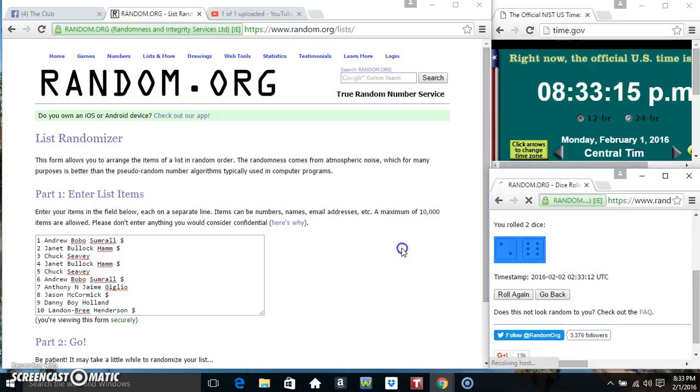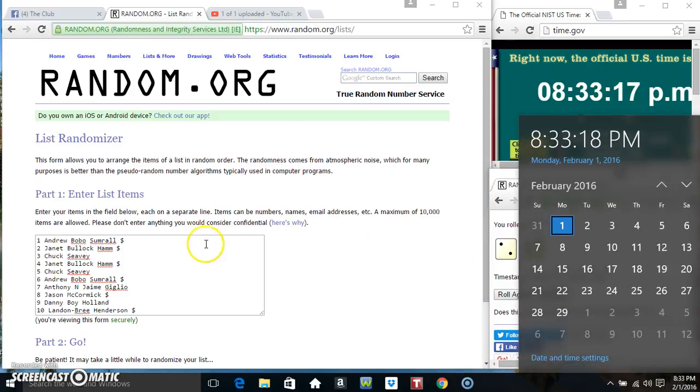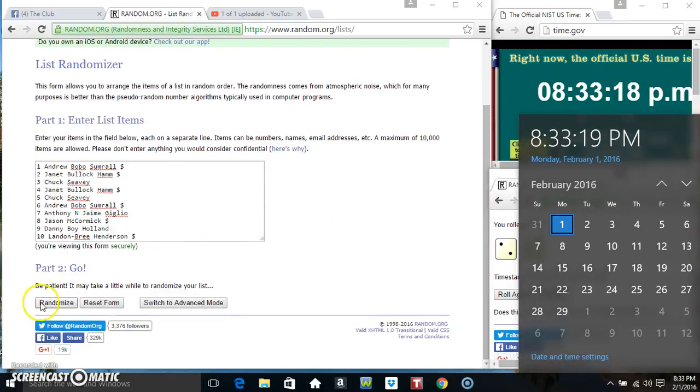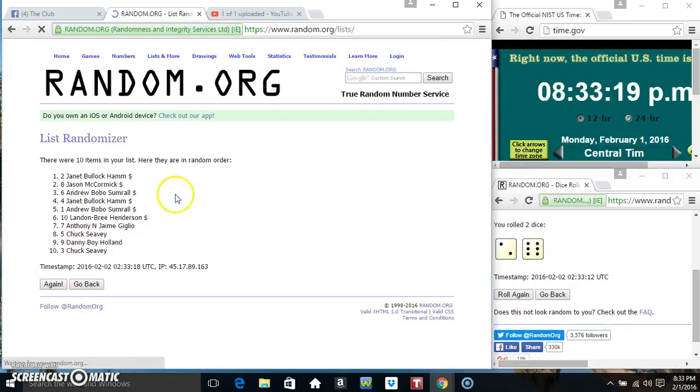We got an 8. 833, 8 times. 10 items on the list.